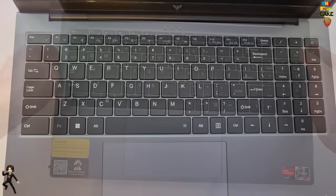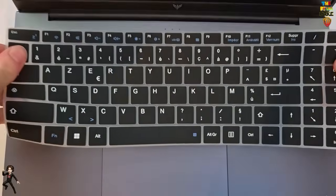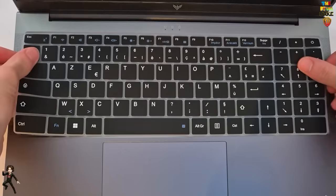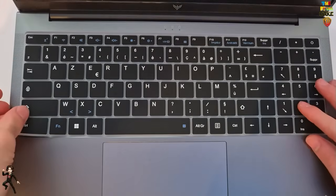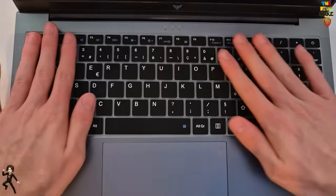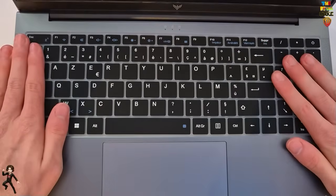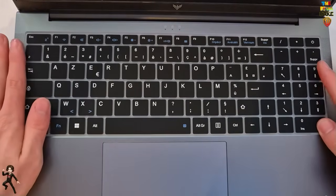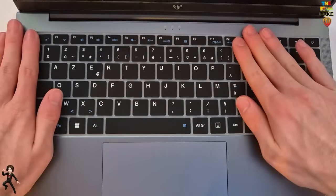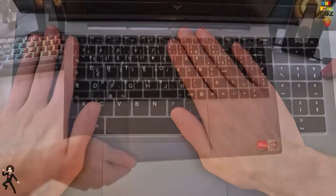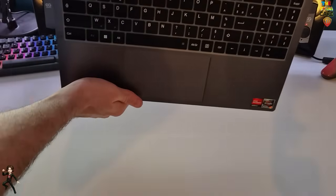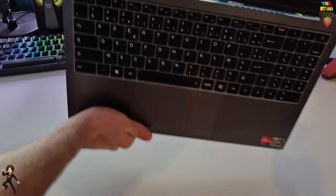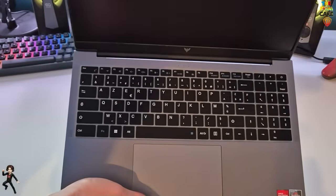Now, how to use these silicon keyboard covers? Nothing simpler. Just place them directly on the original keyboard, press on a few keys to position them well, and you're done. They hold perfectly in place, even if you flip the laptop upside down. To remove them, just lift one end.